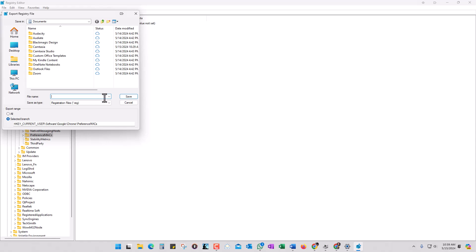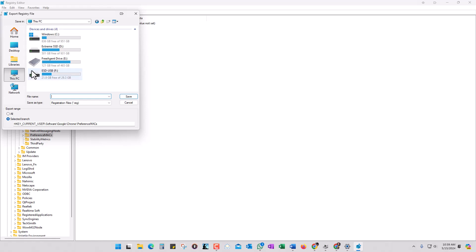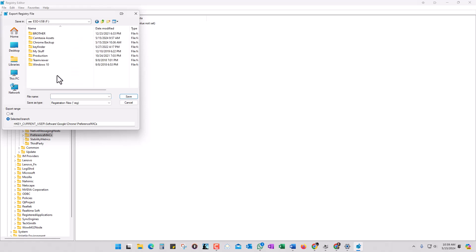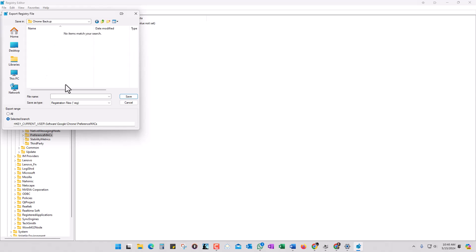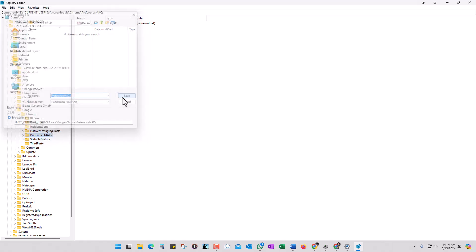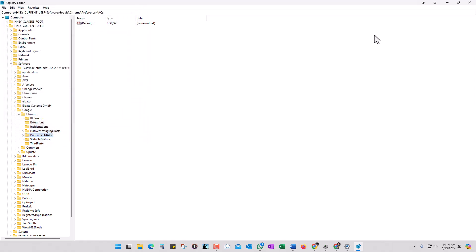So here I'm going to go to This PC, my jump drive, and then I've got Chrome Backup. Here I'll just call it—it doesn't even matter what you call it—but I'm going to call it Preference MACs. Click on Save and now it's there.